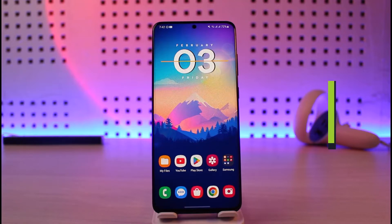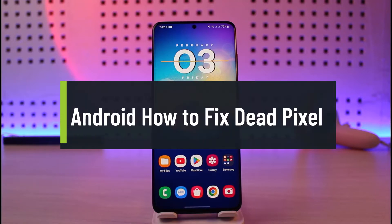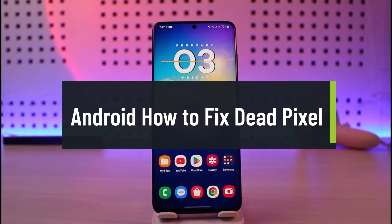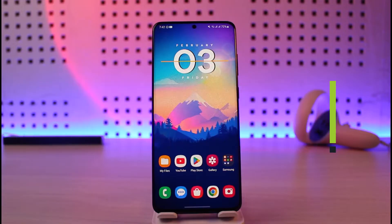How to fix dead pixels in an Android phone. Hi everyone, welcome back to our channel Genie Guide. In today's video I'll simply show you how you can fix dead pixels in your Android phone, so make sure to watch the video till the end.